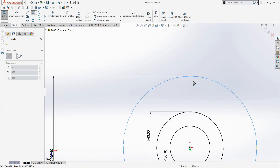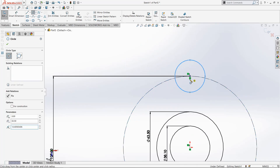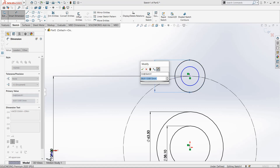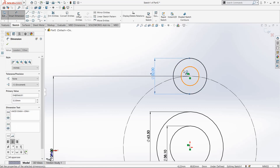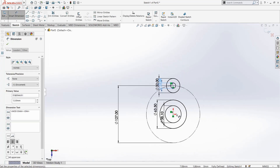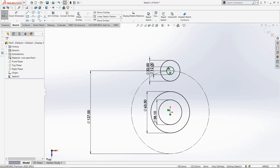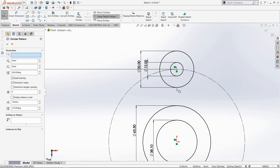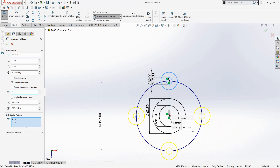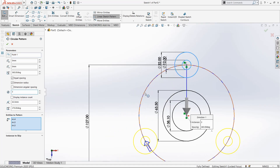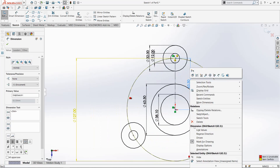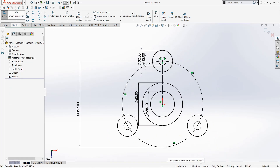Now select another circle and draw it on this quadrant point. Draw two circles, then select Smart Dimension. Make this circle 32mm and make this one 12mm. Click OK. Now select Circular Pattern, select these two circles, and make it 3 numbers of patterns. Select this circle. Now the sketch is fully defined.